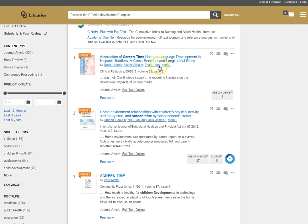You'll see their names are hyperlinked, meaning I could click on them and I could see what other articles, for instance, Elisa M. Fisher wrote or what other works she has published that we have access to.